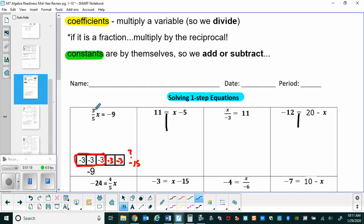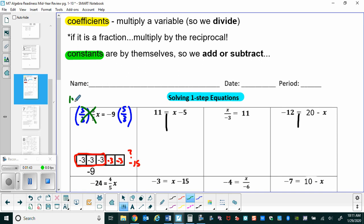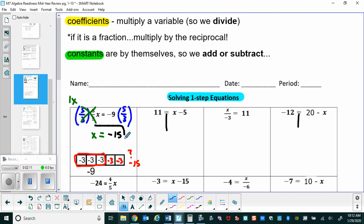To show that x equals negative fifteen, we multiply both sides by the reciprocal, five-thirds. On the left side, five divided by five cancels out and three divided by three cancels out — that's the inverse property of multiplication, giving us one, and then the identity property says one times x is just x. On the right side, you have a negative times a positive so the answer is negative. Nine divided by three is three, times five is fifteen — so x equals negative fifteen.